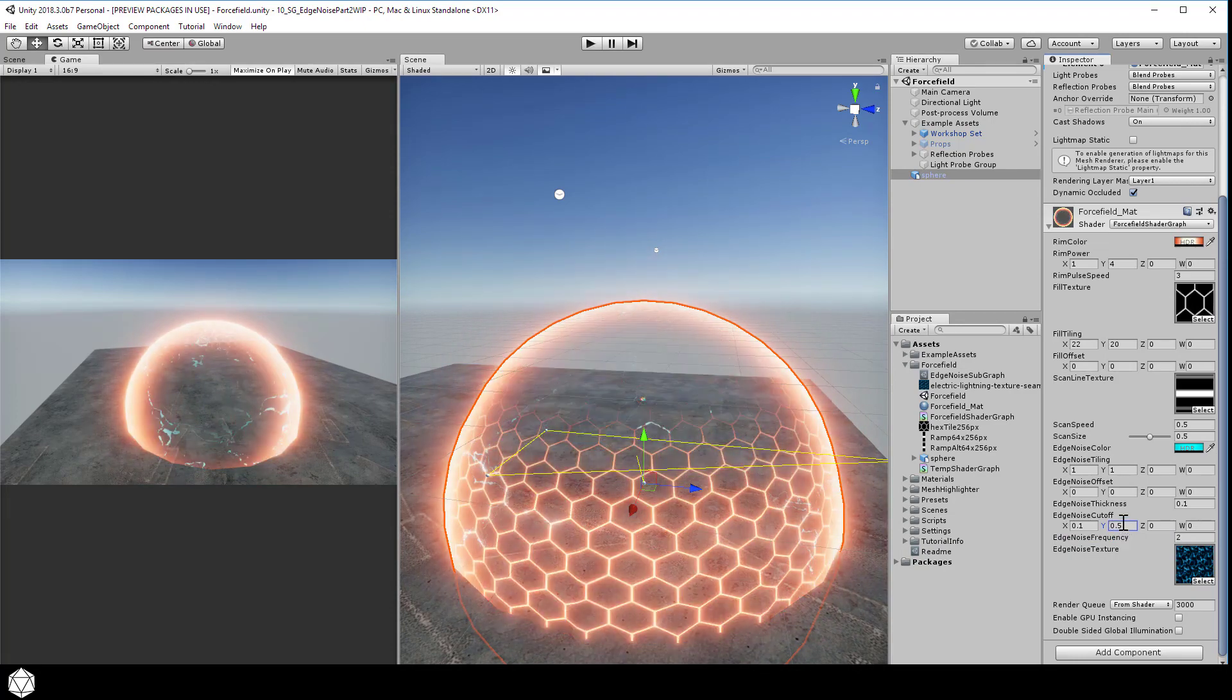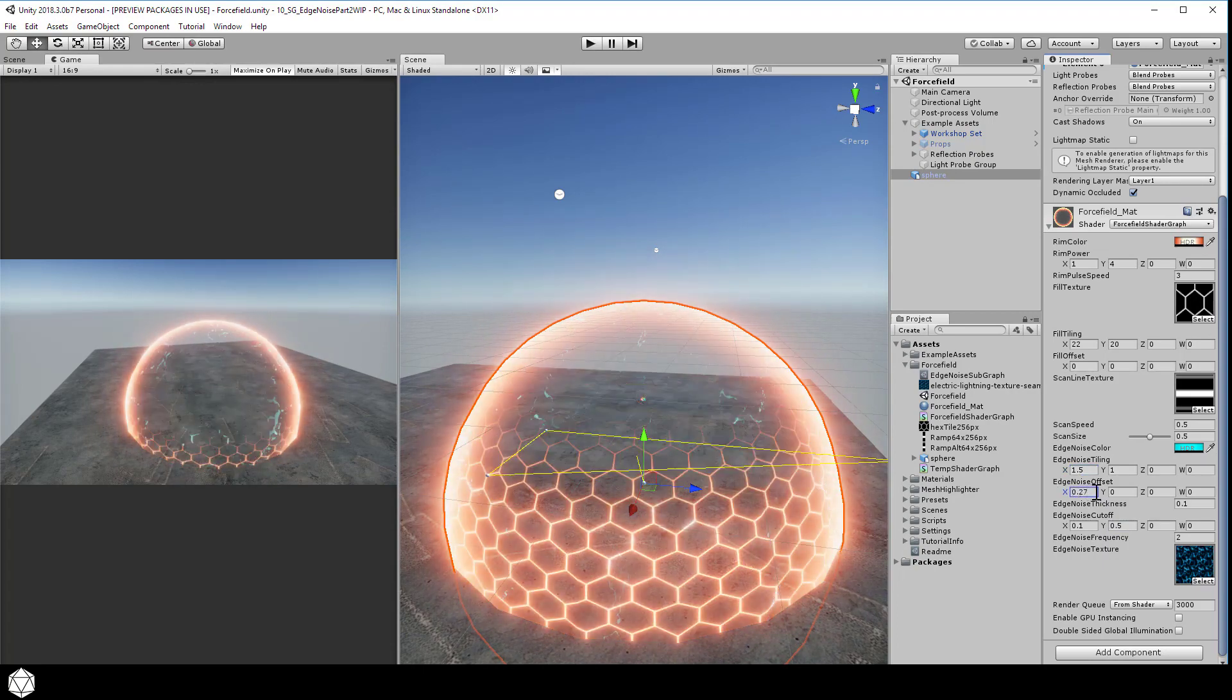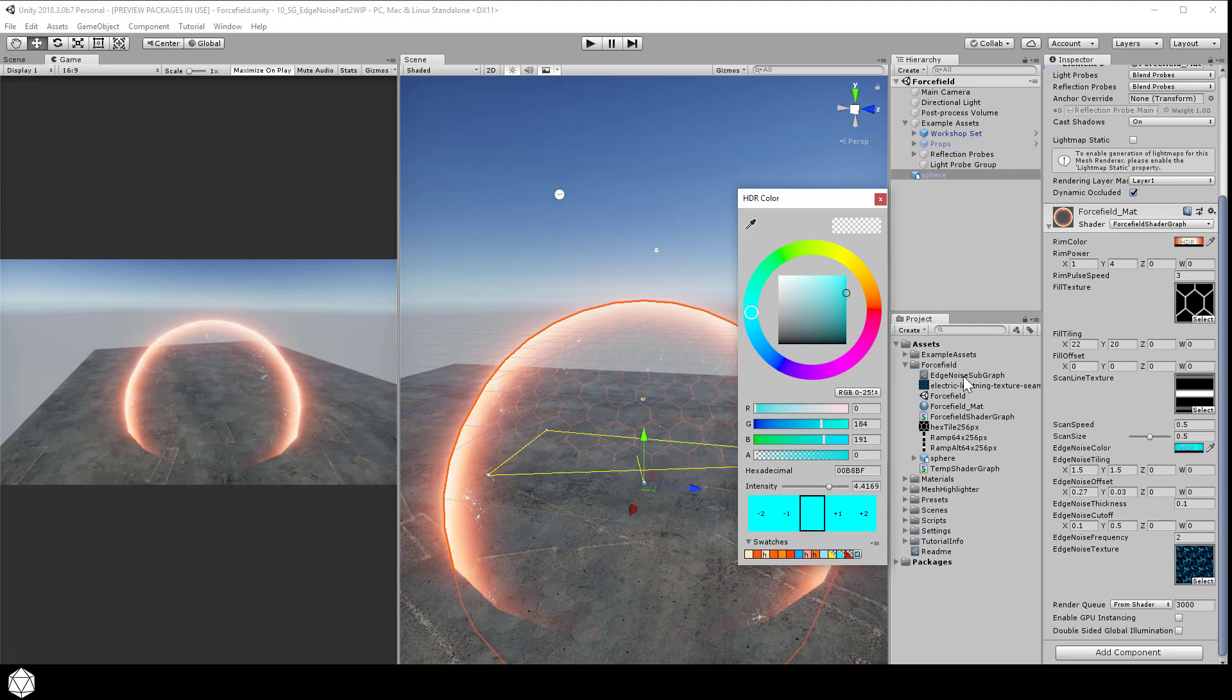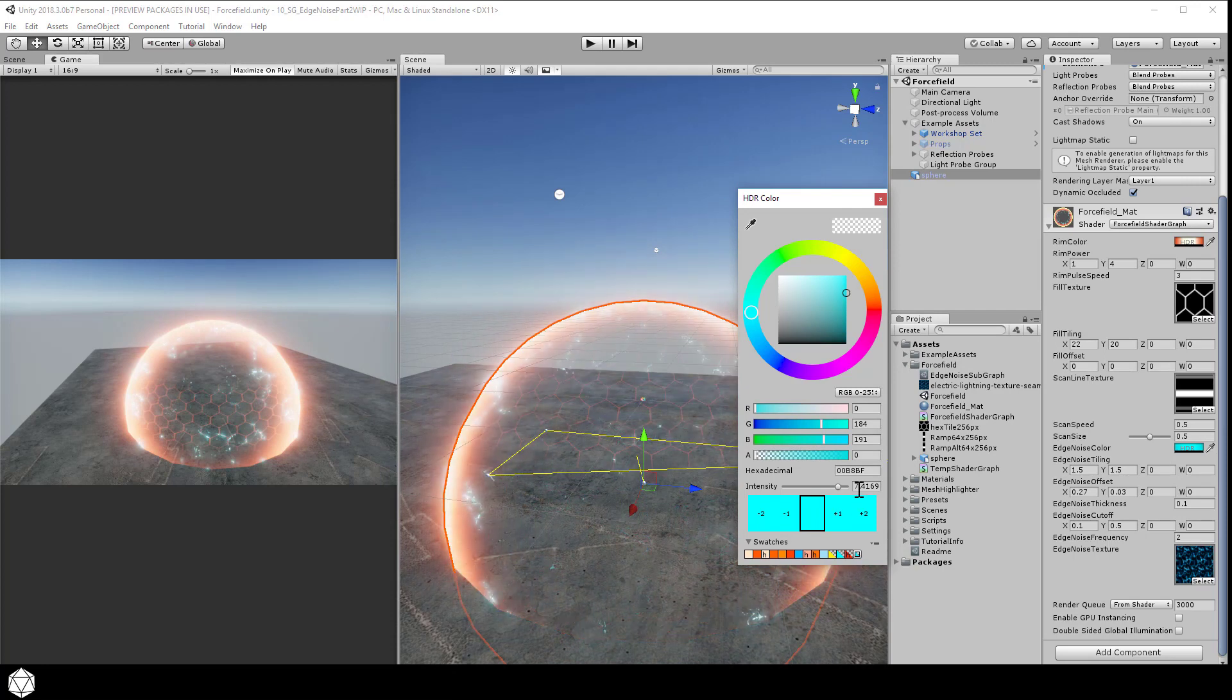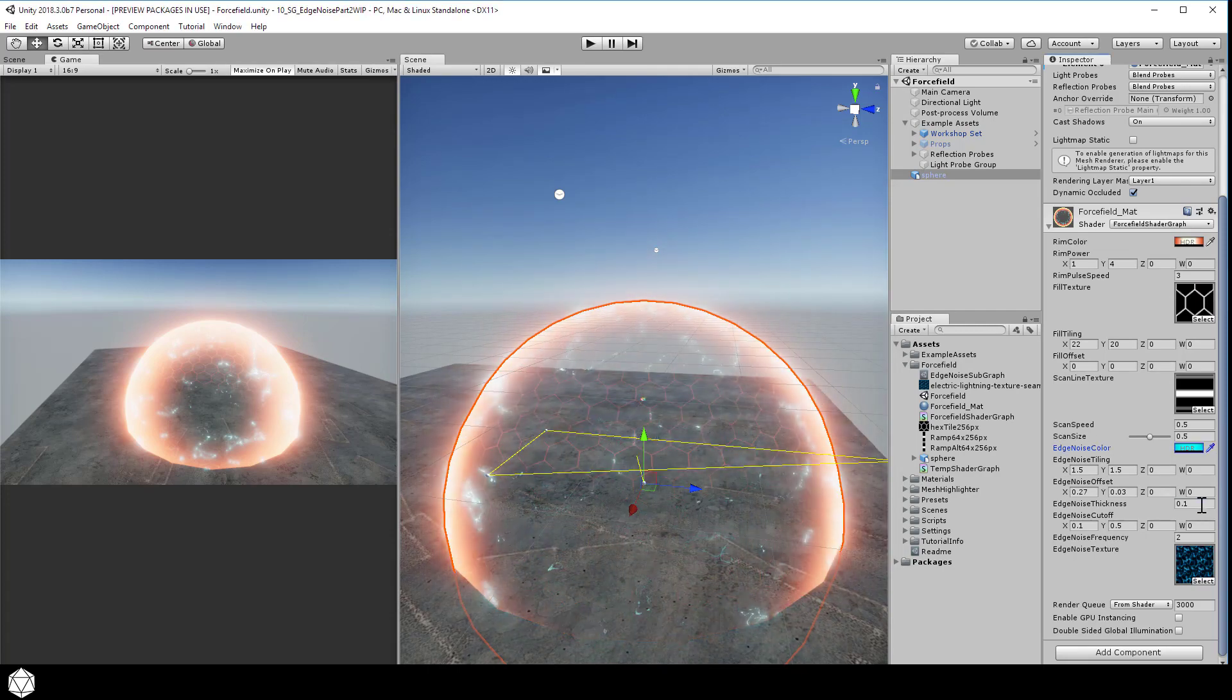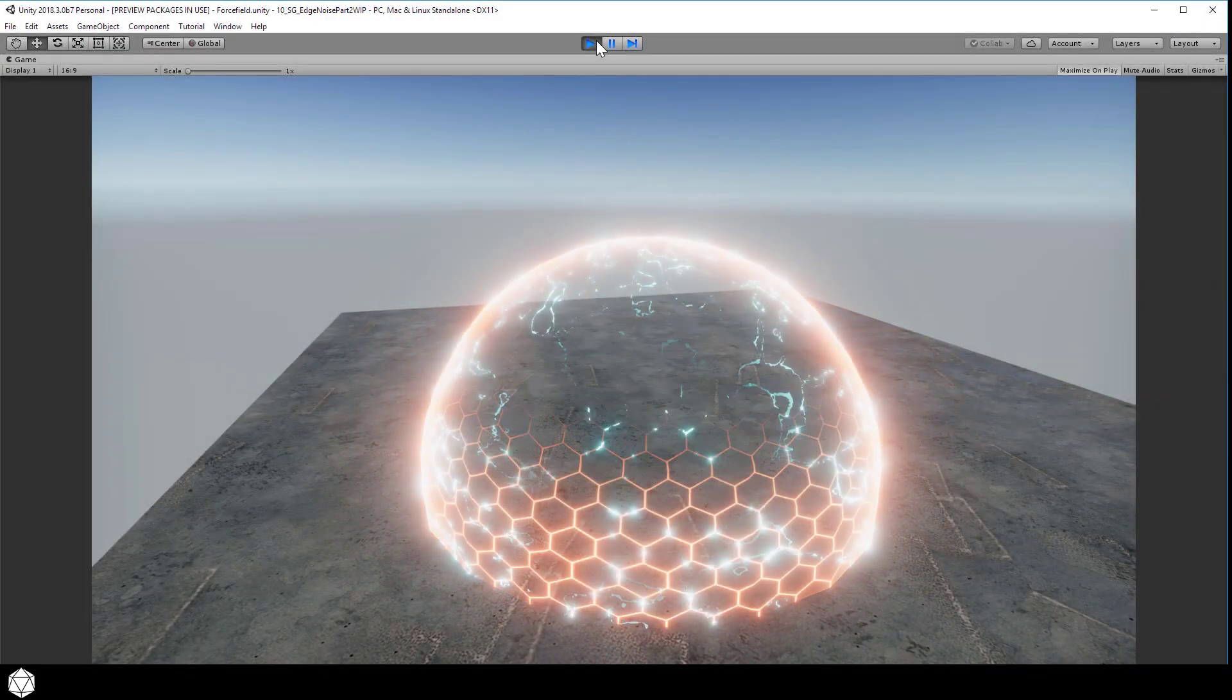Or simply shift the tiling and offset of the noise pattern. That will move our noise pattern in the texture space along the surface. Don't be afraid to pump up the intensity of the HDR color as well. If you're using a really thin setting for the edge noise thickness, then you should be able to crank this up without blowing out the whole scene. I may turn down the thickness once I turn the intensity back up.